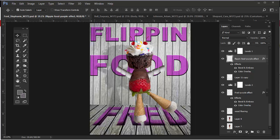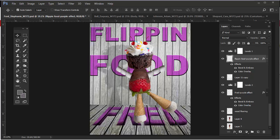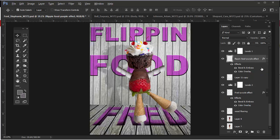Now for Fred, we're going to do the same thing. We're going to apply the same technique, but we're going to cheat or maybe not cheat - we'll be more efficient here. I'm going to duplicate this layer style. All you need to do is hold down the Alt or Option key and drag that FX down to the Fred purple effect text layer.